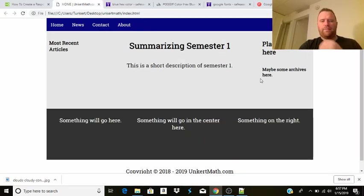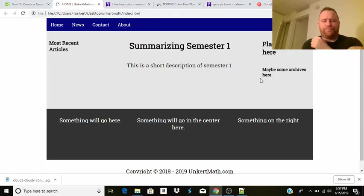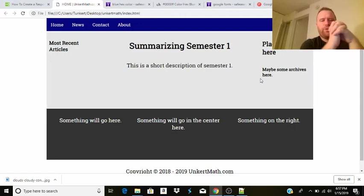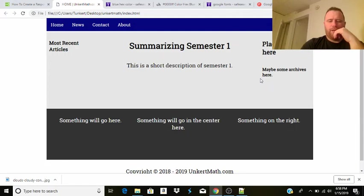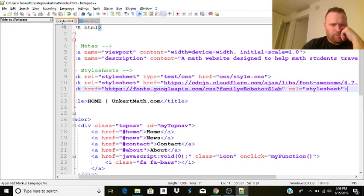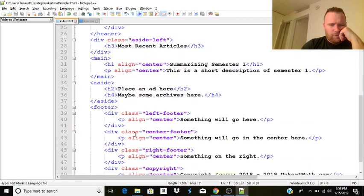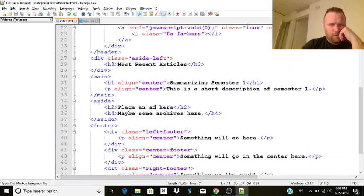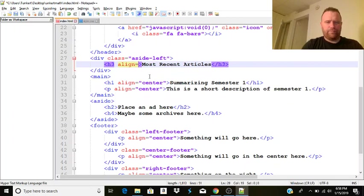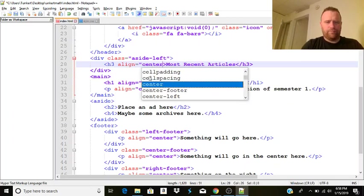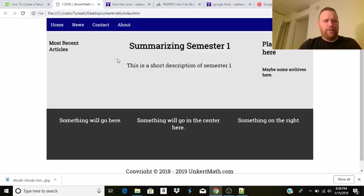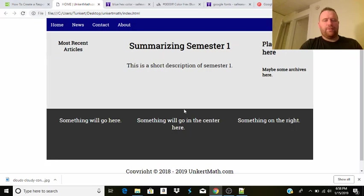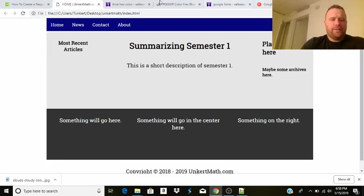All right. So now we're spacing it out a little bit. And now we're starting to come up with a nice site. Okay. And on the left here. Some most recent articles. Let's see. I'm going to align this in the center. Okay. Okay. All right. And so we're starting to get a nice site.